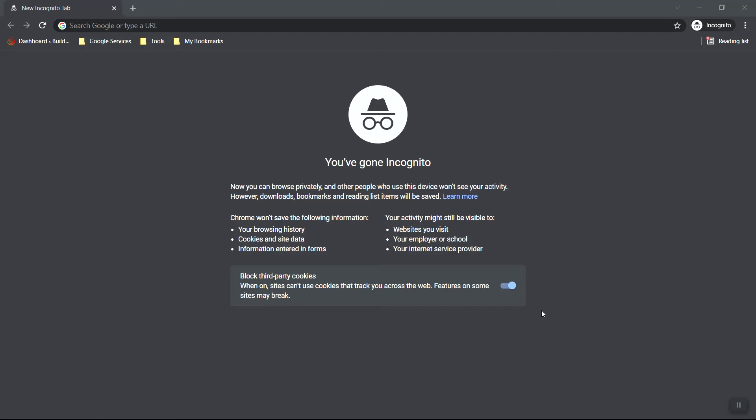In this video, I'm going to show you how to create a landing page in system.io for free.